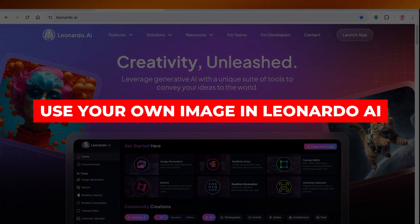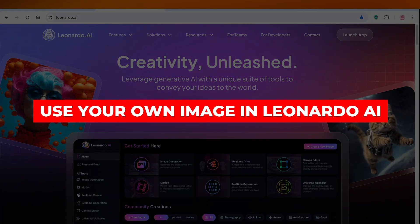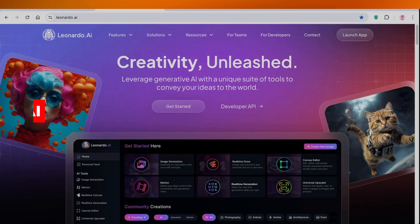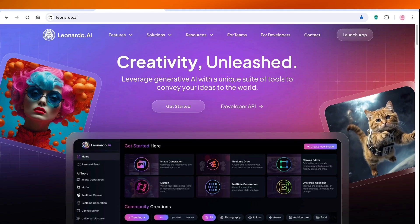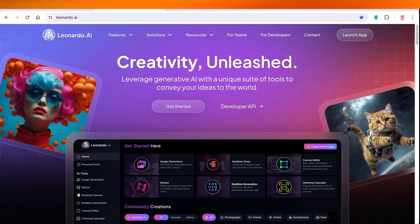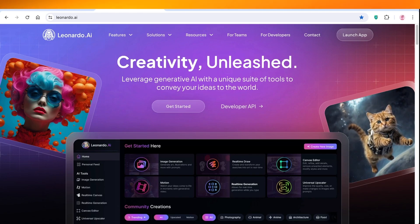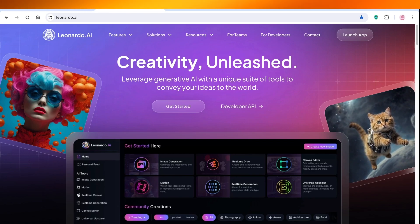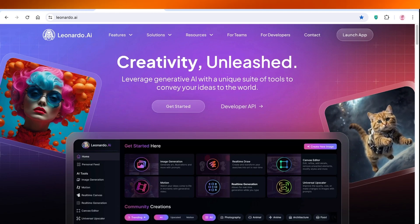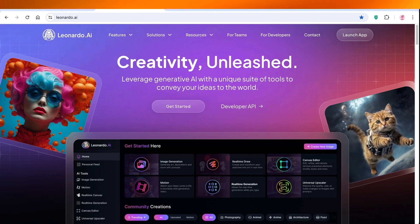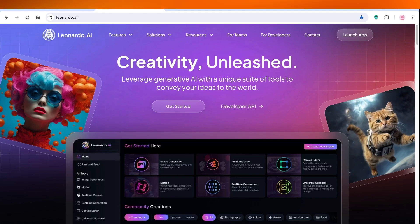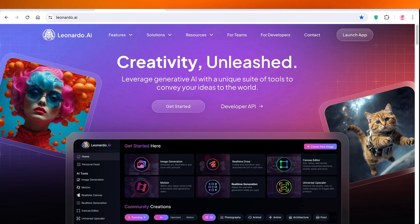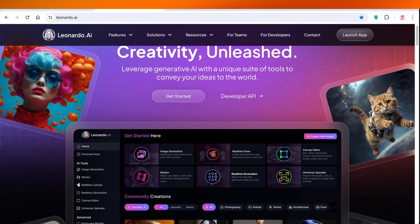How to use your own image in Leonardo AI. Hey guys, welcome back. In this video I'll be showing you how you can add your own images in Leonardo AI to create amazing portraits, artistic images, and landscapes.